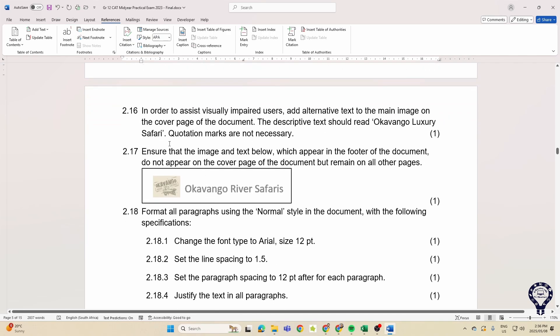Edit the image below which appears in the footer of the document, and we don't want it to appear on the cover page but it must remain on all the other pages. Which means we'll have to insert a section break. Okay, so a section break effectively breaking up that cover page from the rest of the document.